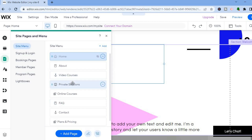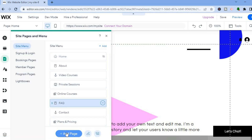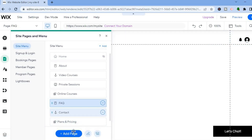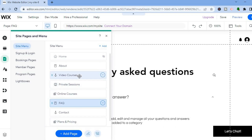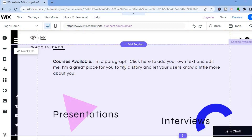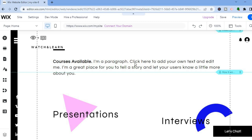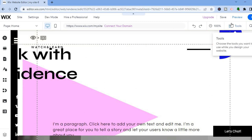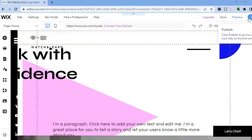You can select any one of these pages to edit. If you'd like to add a page, tap on 'Add Page'. For example, if we want to edit the video course section we can tap on that, and you can see that page opens up in the background. From there you'll be able to edit the page. Once you're finished editing, tap on 'Publish' in the top right-hand corner. Hope you found this video helpful and informative — if you did, be sure to hit the like button and subscribe.